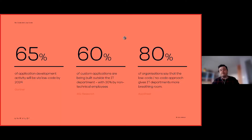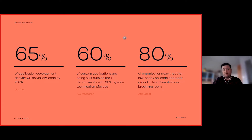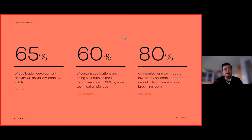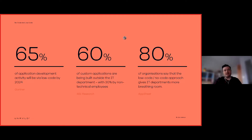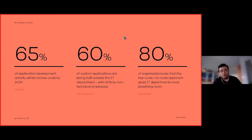No-code and low-code is nothing new — it's been around for a while — but it's really picking up steam, and moving into 2022 it's going to become more prevalent across many industries. Gartner themselves have been talking about this since 2019, predicting that application development will become one of the large proportions of development activity as we move through to 2024.